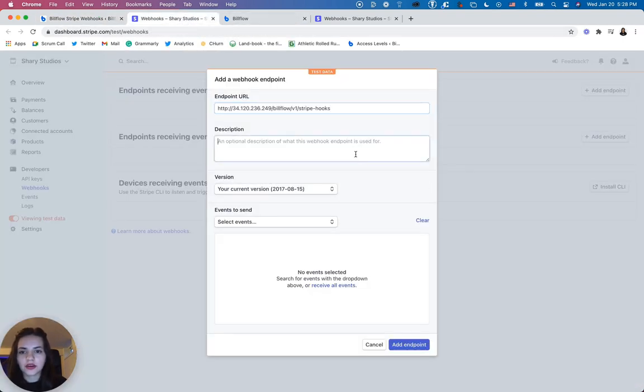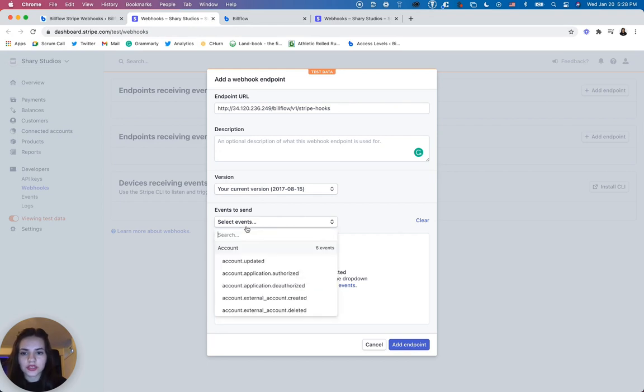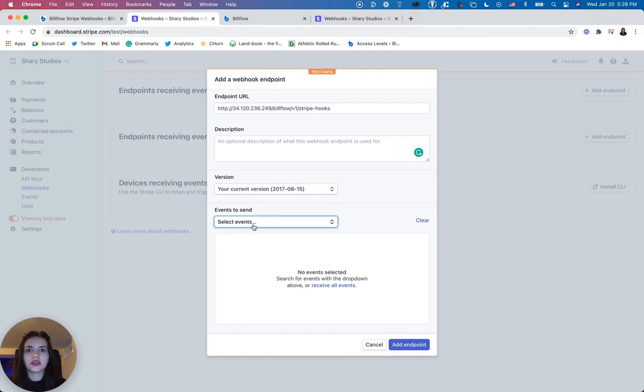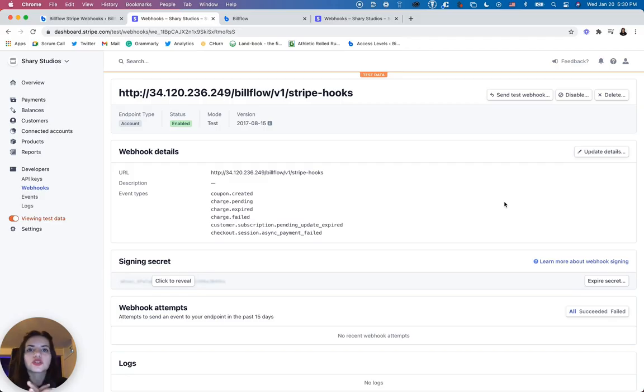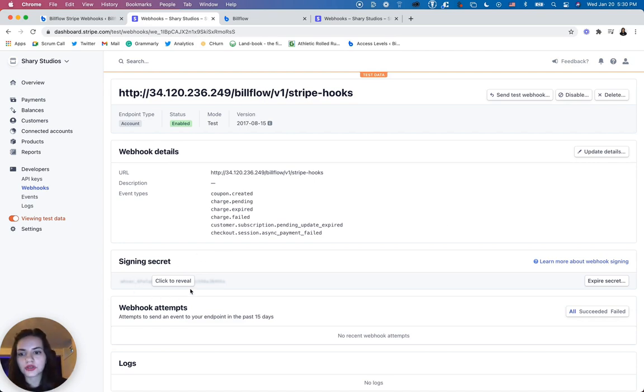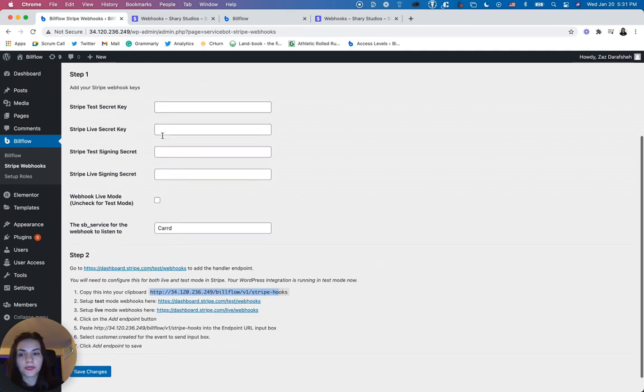And all you have to do is just select the events that you want Stripe to communicate with WordPress. So once you've defined all of the events that you want to communicate between Stripe and WordPress, then all you have to do is reveal your signing secret key, copy that, and paste it in the designated input field over here.